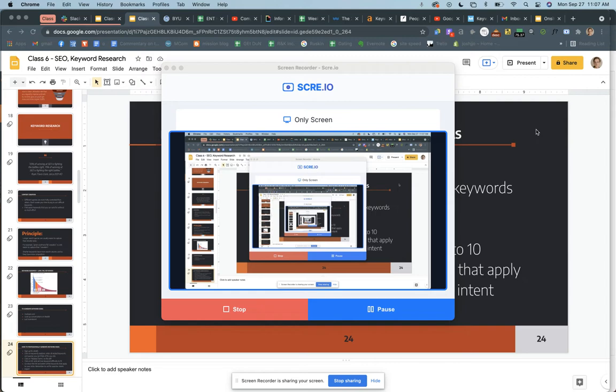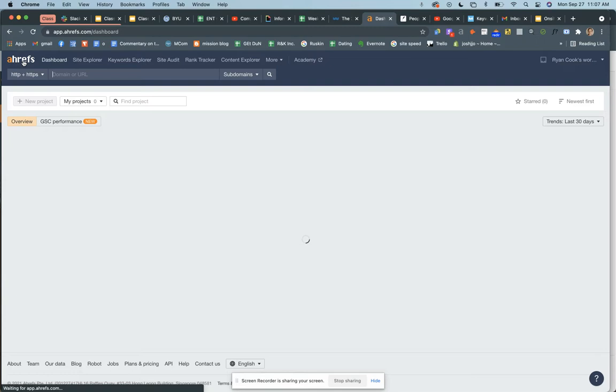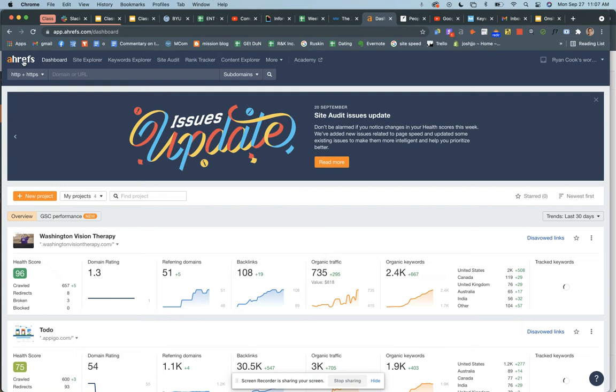Let's go to Ahrefs. When you get to the homepage, Joseph and I — our guest speaker — could talk about Ahrefs all day, we love it so much. The first thing to do is go to Keywords Explorer.